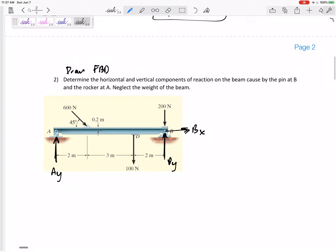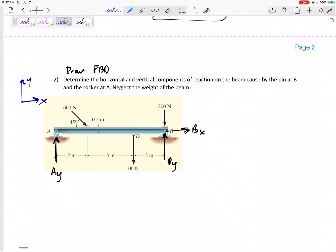That would be a good free body diagram, except I need some axes. Unless everything is inclined or oriented along different axes, you should define your usual x and y axes.